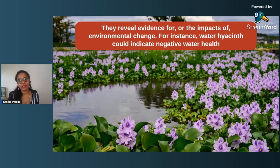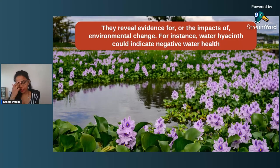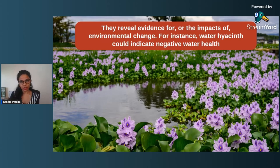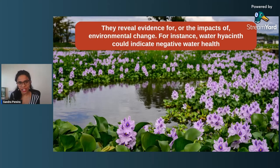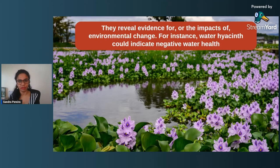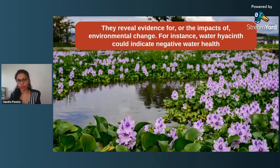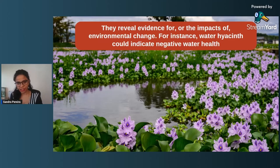The next definition says that indicator species reveal evidence for impacts of environmental changes. For example, water hyacinth could indicate negative water health — its roots are known to absorb toxins from the water. Unless introduced, if water hyacinth is growing by itself in a water body, there is a good chance that the water in that lake or pond is pretty contaminated. Since water hyacinth is also invasive — not native to India but from Brazil — the chances are that the water is really contaminated, and they act as evidence for environmental change. That said, some people also introduce water hyacinth intentionally to clear out toxins and chemicals, after which it is harvested and life starts to thrive in the water body.